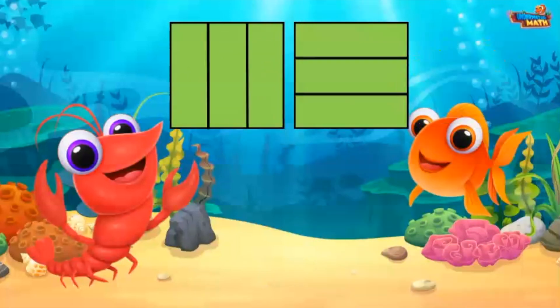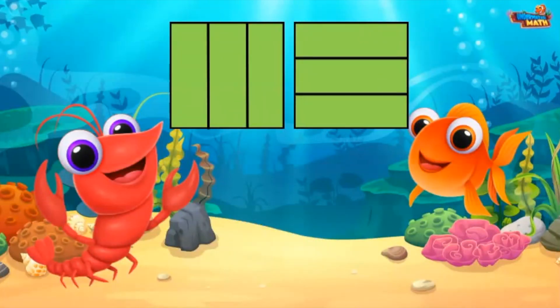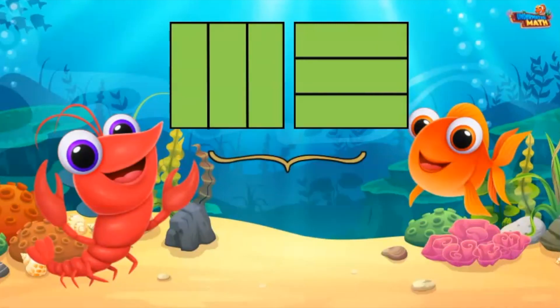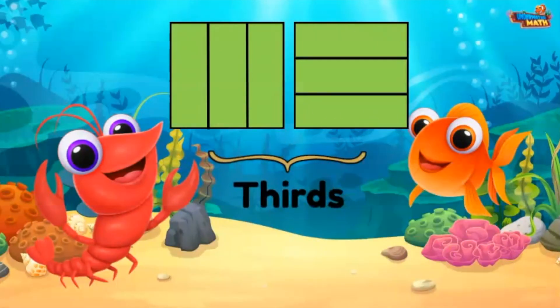We can do the same thing with squares. These models are split into three equal parts. The parts look different, but still represent thirds.